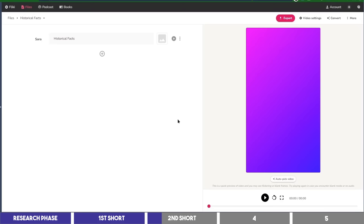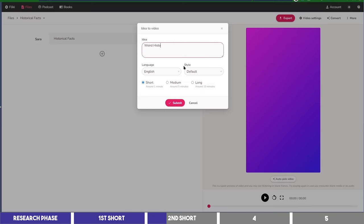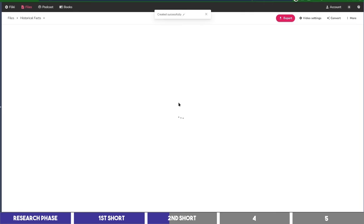In the Idea to Video section, I'll input a topic on history, maybe something like Weird historical facts about America, then click on Submit. So Flicky has created the second short for us, and just as we did for the first one, I'm going to remove the title block and delete the outro.